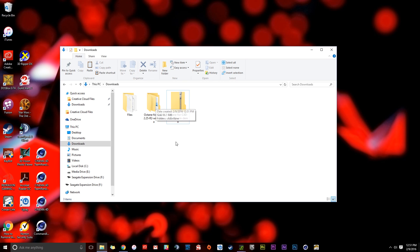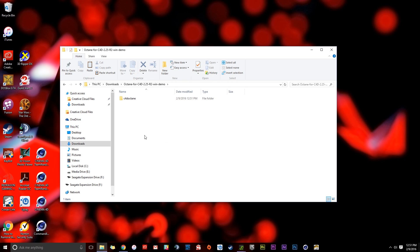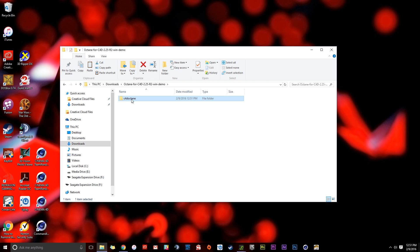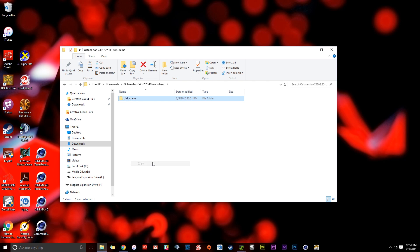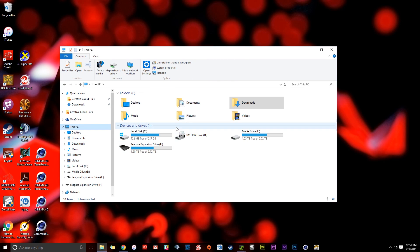Here's the process we're going to do step-by-step. We're going to double-click this folder to go into it one level, and then we're going to click on C4D Octane right here, right-click, and do Copy. Now what we're going to do is click on This PC and navigate to the drive that has Cinema 4D installed on it. Basically just figure out which drive it might be on. For me, I know mine is on my local C drive.